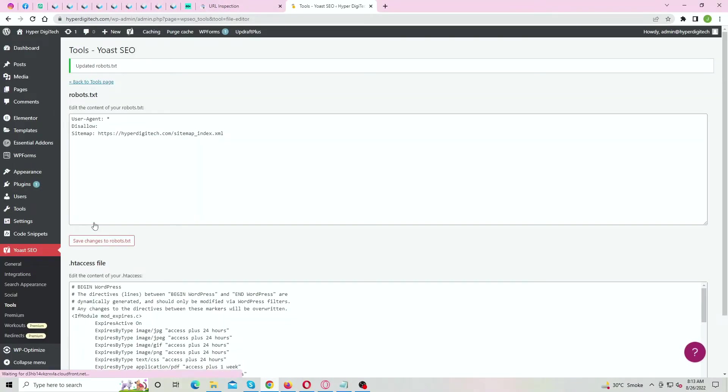Now if you go back to Search Console and try applying for re-indexing, it won't happen because the changes we made to robots.txt file is not yet crawled by Googlebot. Once the Googlebot crawled the updated robots.txt file, then we will be able to submit our sitemap and apply for re-indexing.